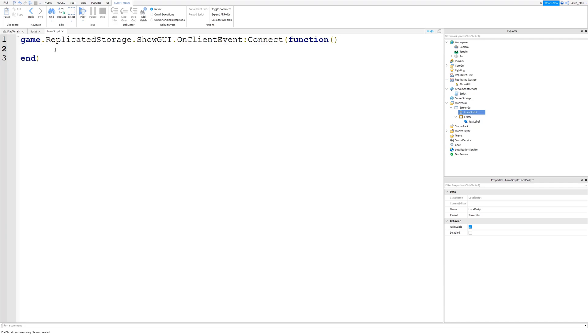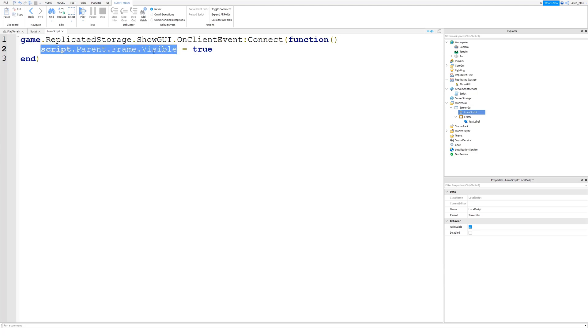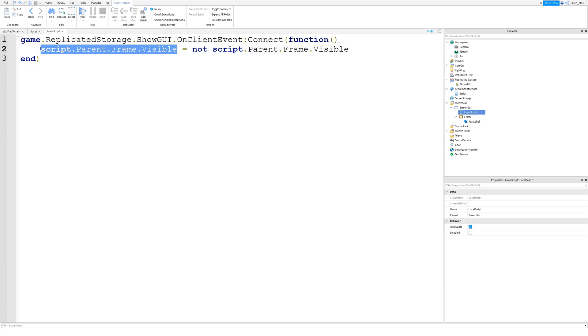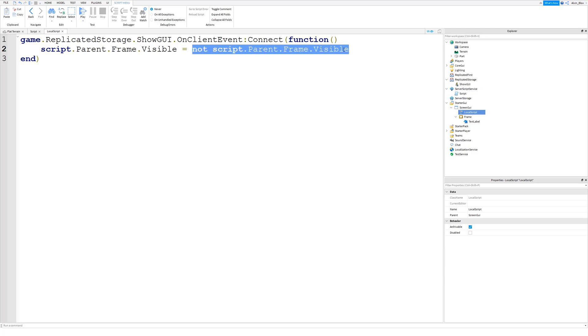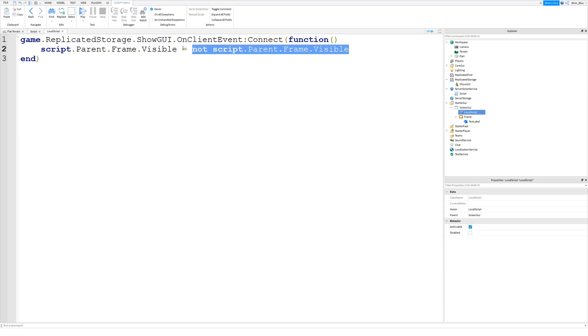And so when it is fired we want to make the GUI visible. So we can say script.parent.frame.visible equals not. Well we could set it to true. But if I fired it again I'd then want it to set it to false. I'd want it to make invisible if I fired it again. So just a quick way to turn it off and on is to just write equals not script.parent.frame.visible. And what it's going to do is it's going to set it to the opposite of what it currently is. So if the GUI is currently invisible and then we fire this event, well the opposite of being invisible is visible. So when we say not it's just saying the opposite of what it currently is. So if visible is currently false we're going to set visible to true. And if visible is true we're then going to set it to false.